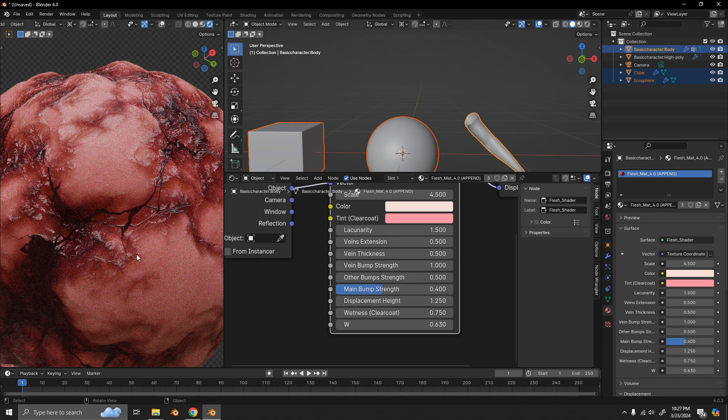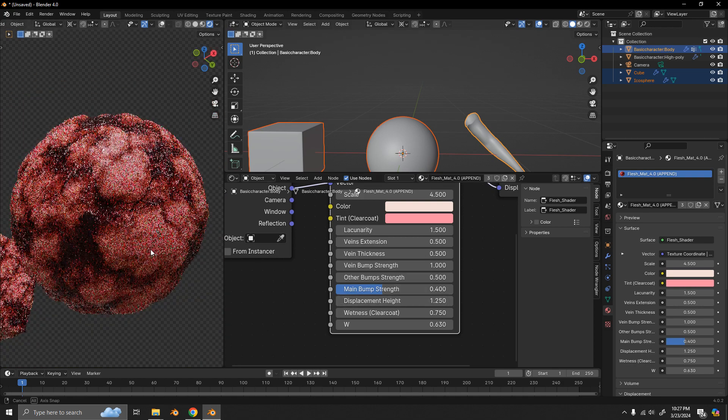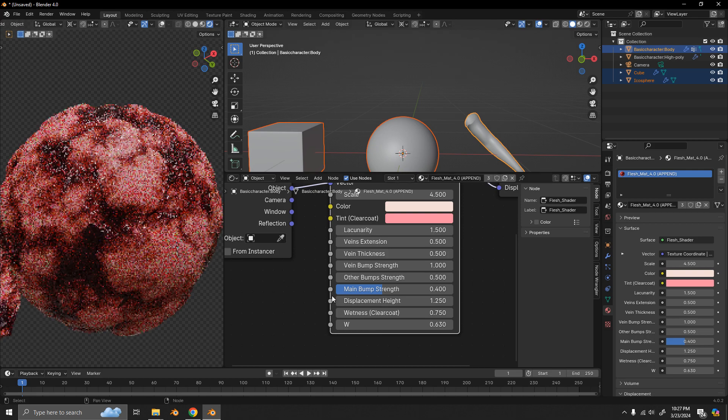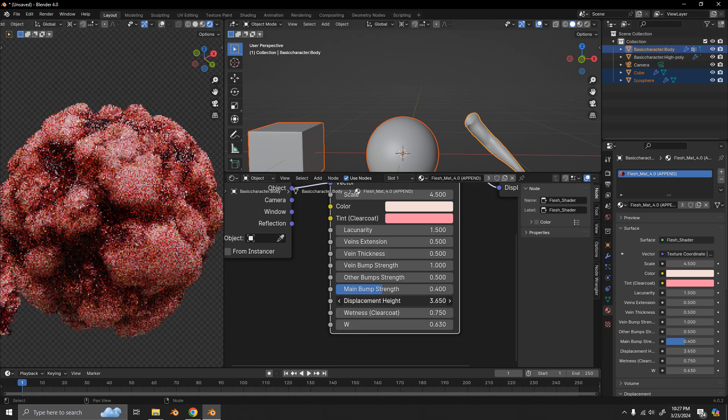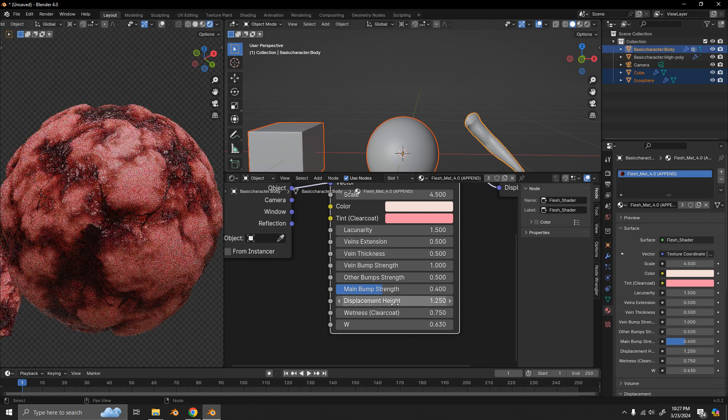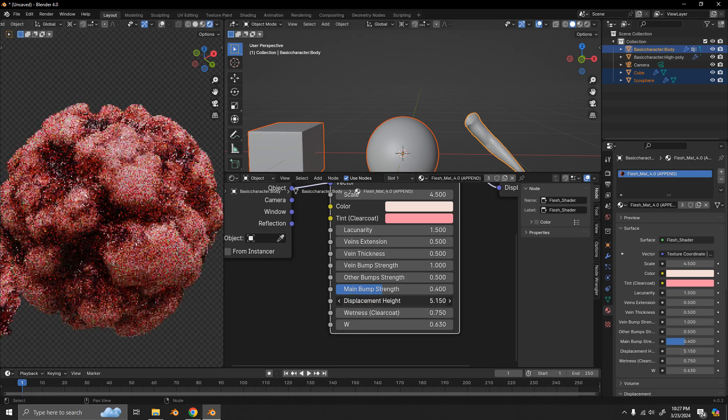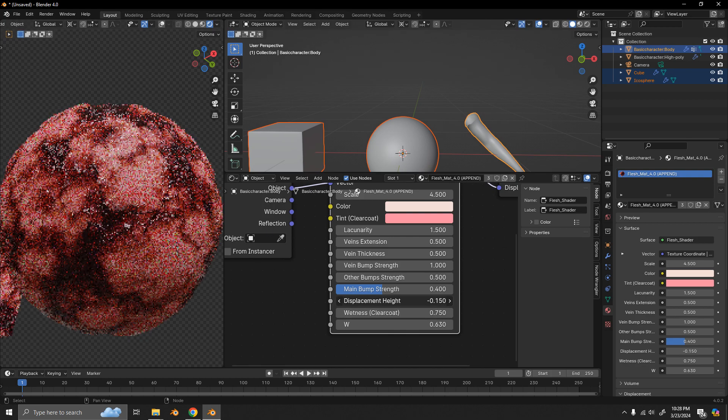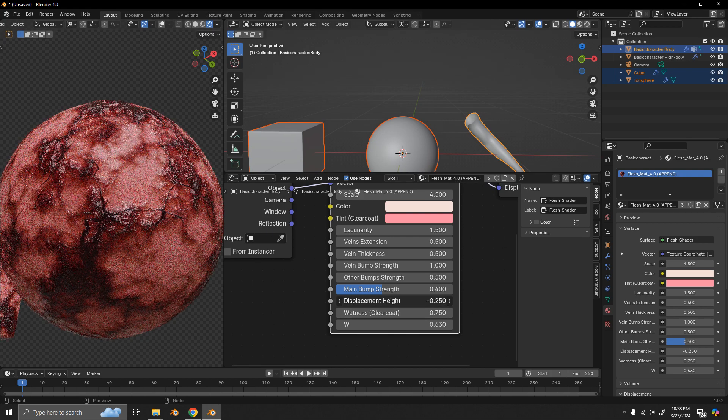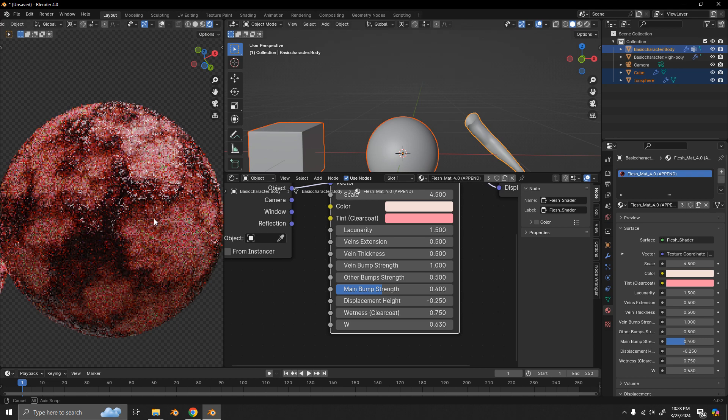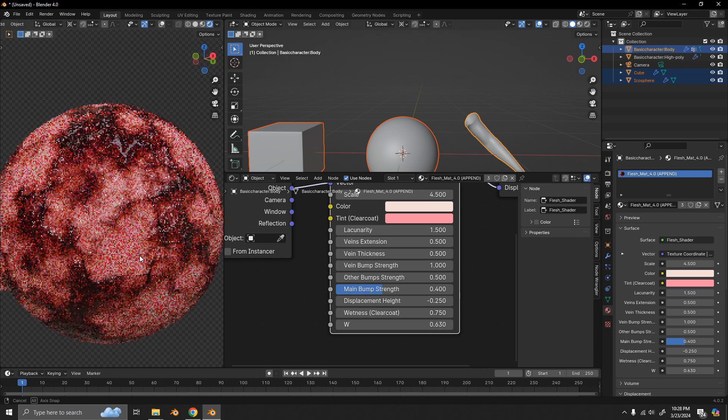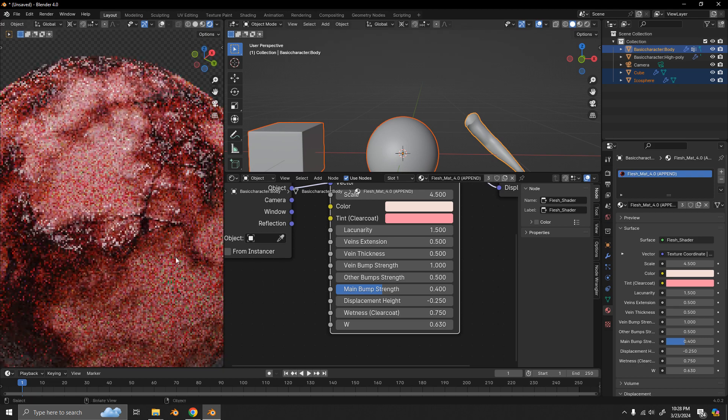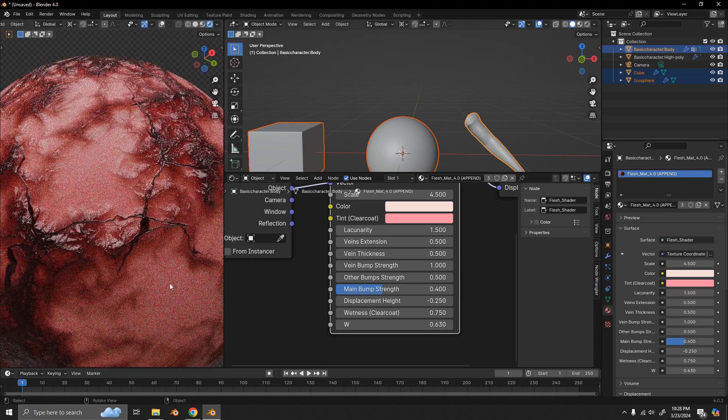Now, for the displacement height, that just determines the actual displacement of the mesh. So, if I were to increase that, we'd get a lot more displacement, or if I were to make it lower, then less displacement visible there.